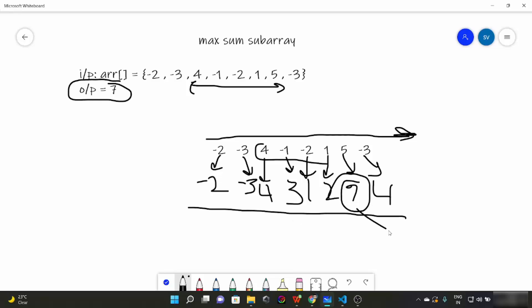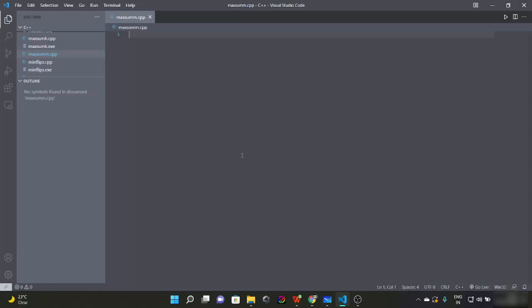The maximum of all these intermediate results is our output, which is seven. That covers the basic logic of Kadane's algorithm. Now pause the video and try writing a function that takes an input array and its size, and returns the maximum sum of the subarray.